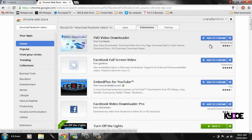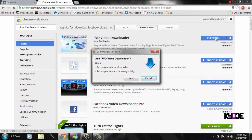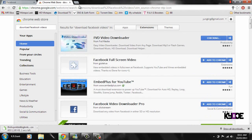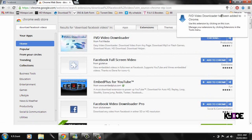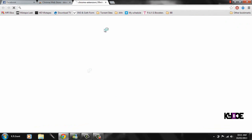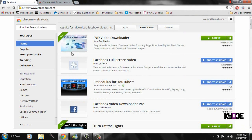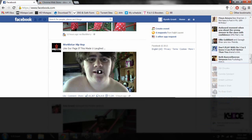I'm going to be showing you two extensions today. First I'm going to show you how to use FVD Video Downloader, so just click 'Add to Chrome'. It will only take like a second — just click add and it's done. These are trusted because they are in the Web Store, so do not worry.